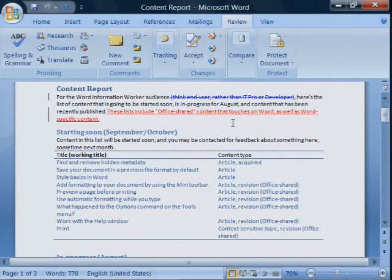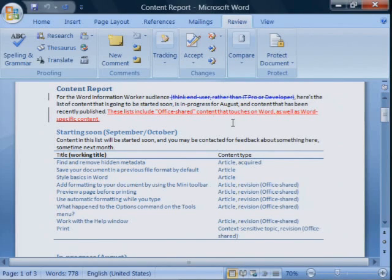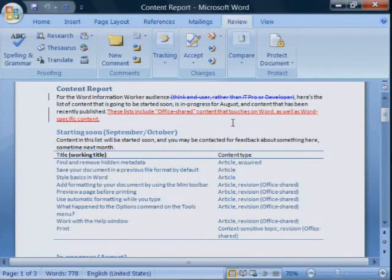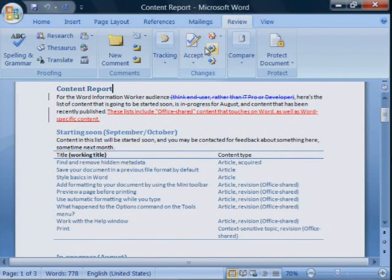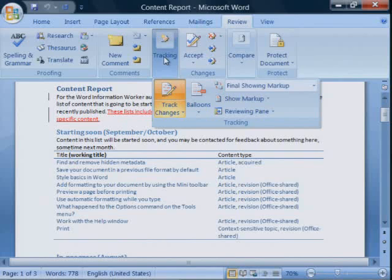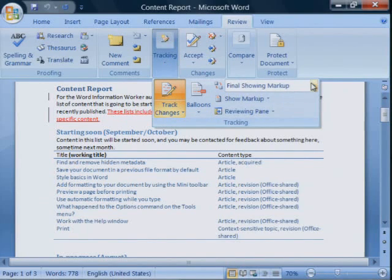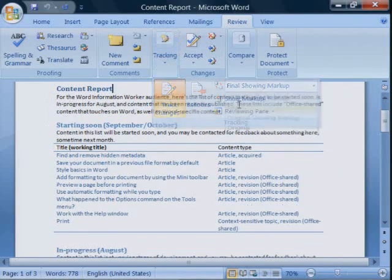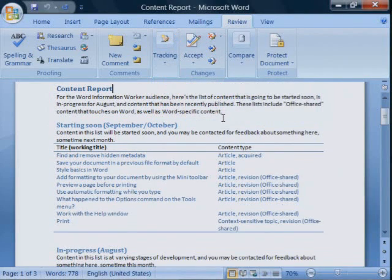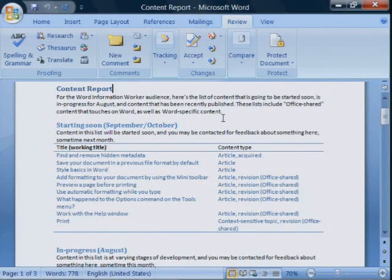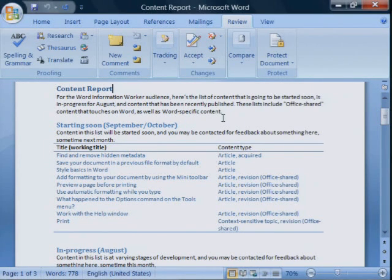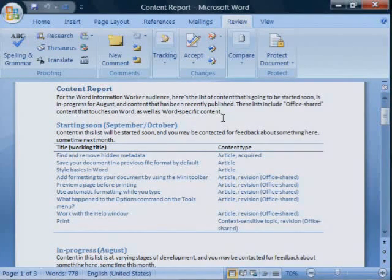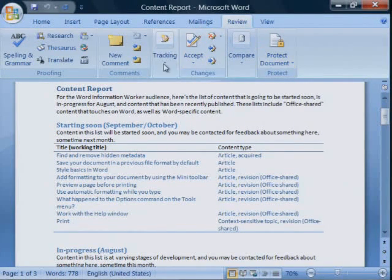Or, if you want to see what the document would look like if you accepted all the revisions, you could display it as final. But this is a display setting only. The markup is still in the document.